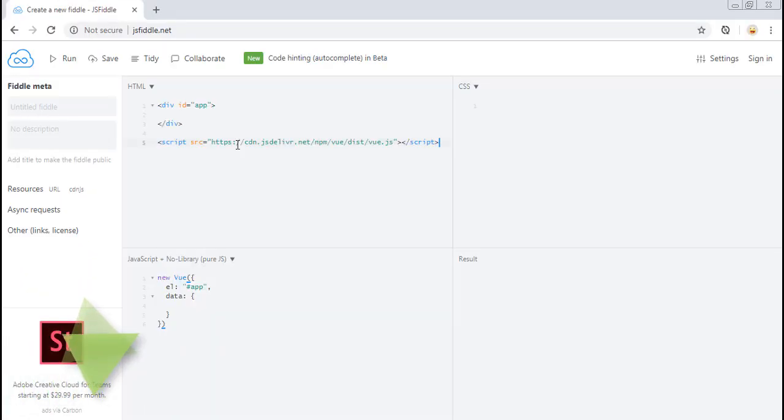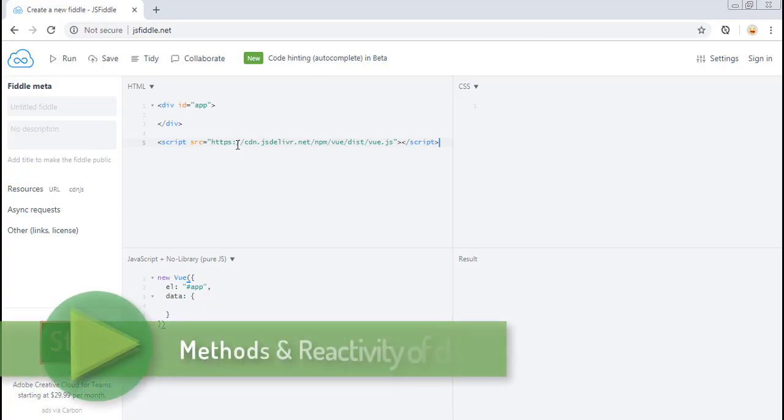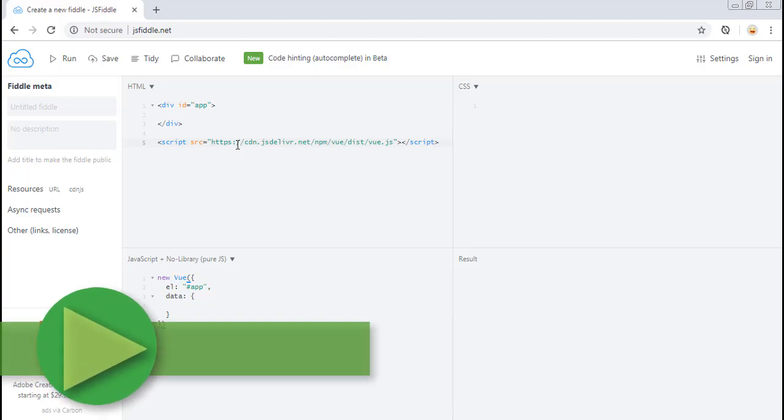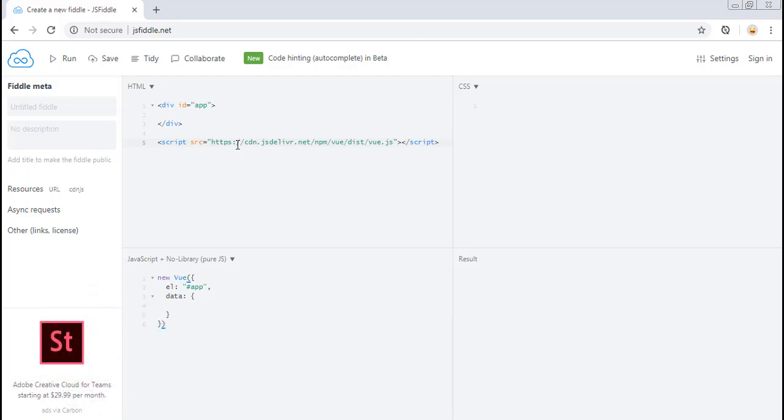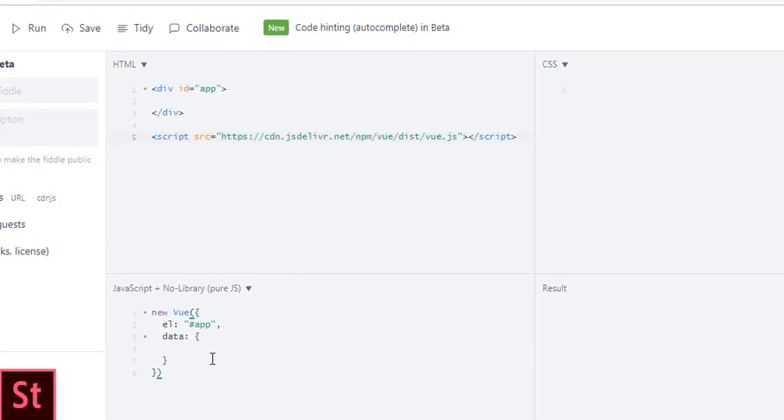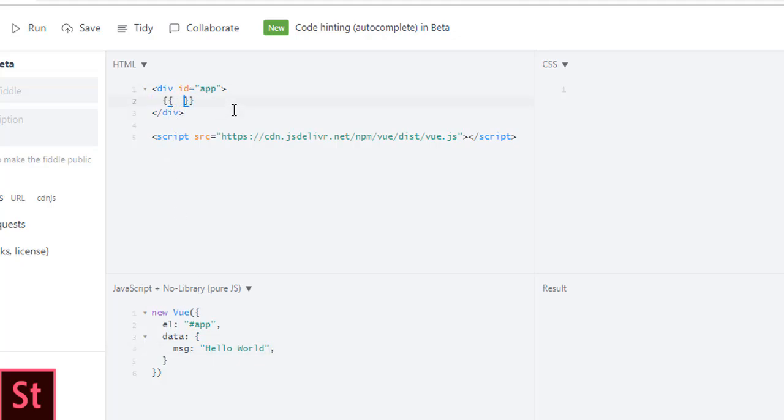In this lecture we will look at methods and reactivity of data, and also how we can get value of data property outside of Vue instance. First, let's start with methods. Let's create a message which will have 'Hello World', and in here we'll just output it using two curly braces. Let's run it.